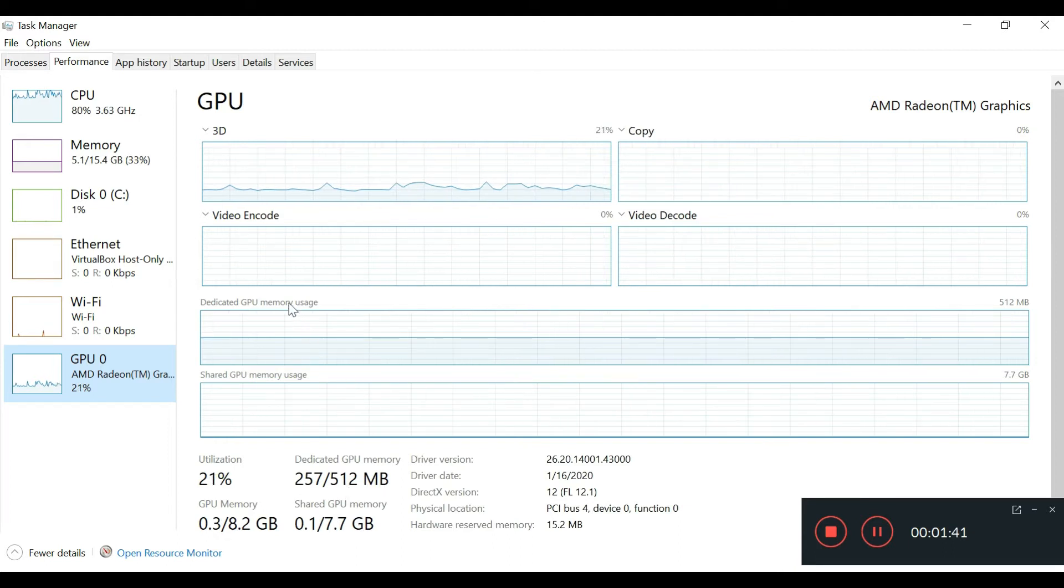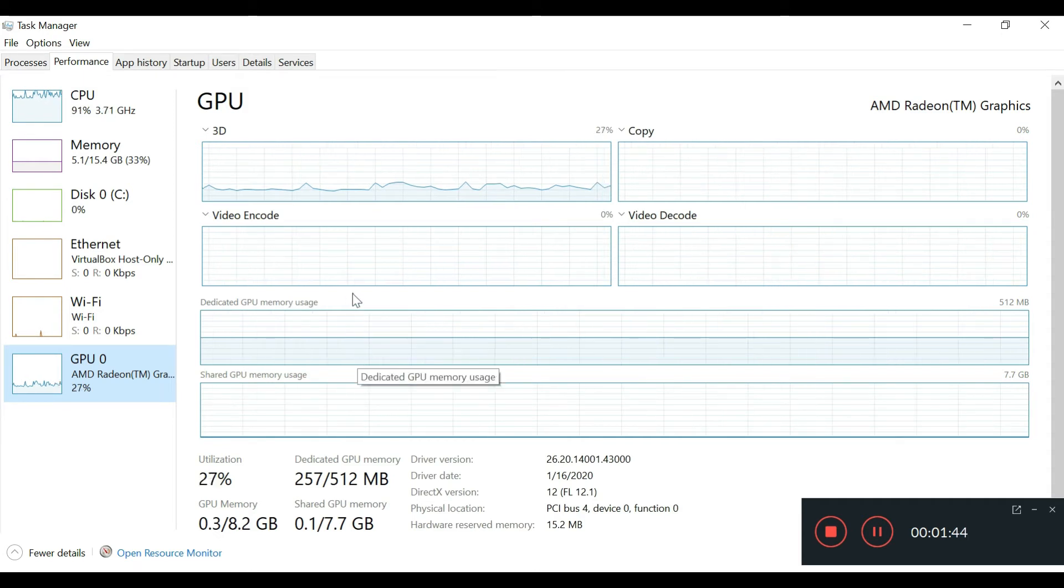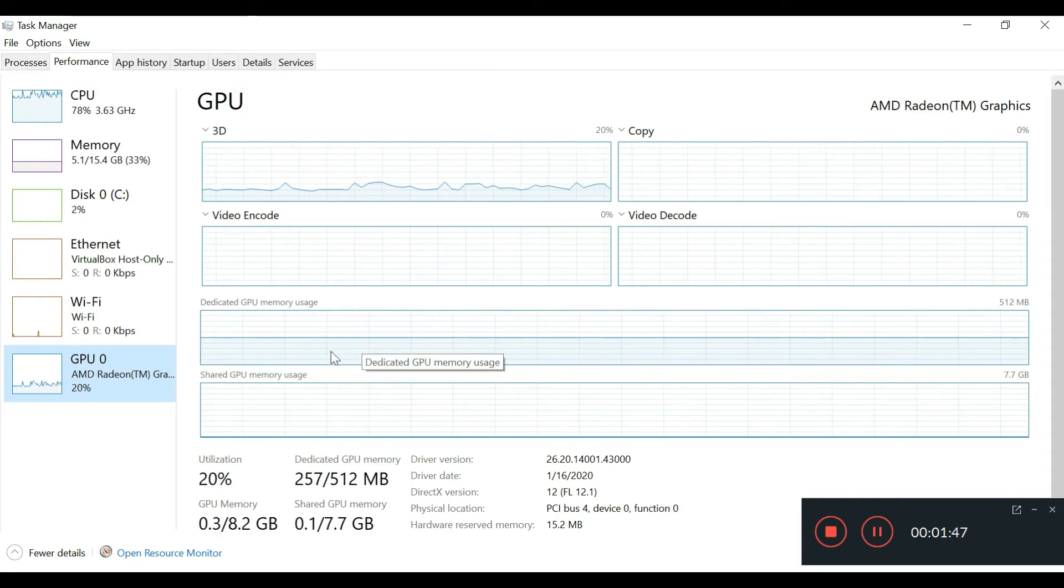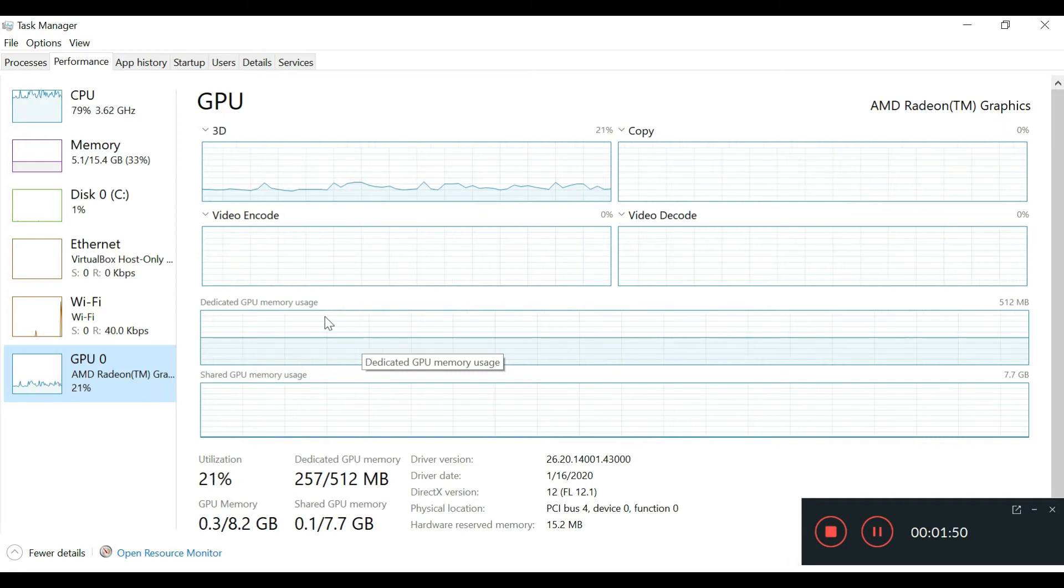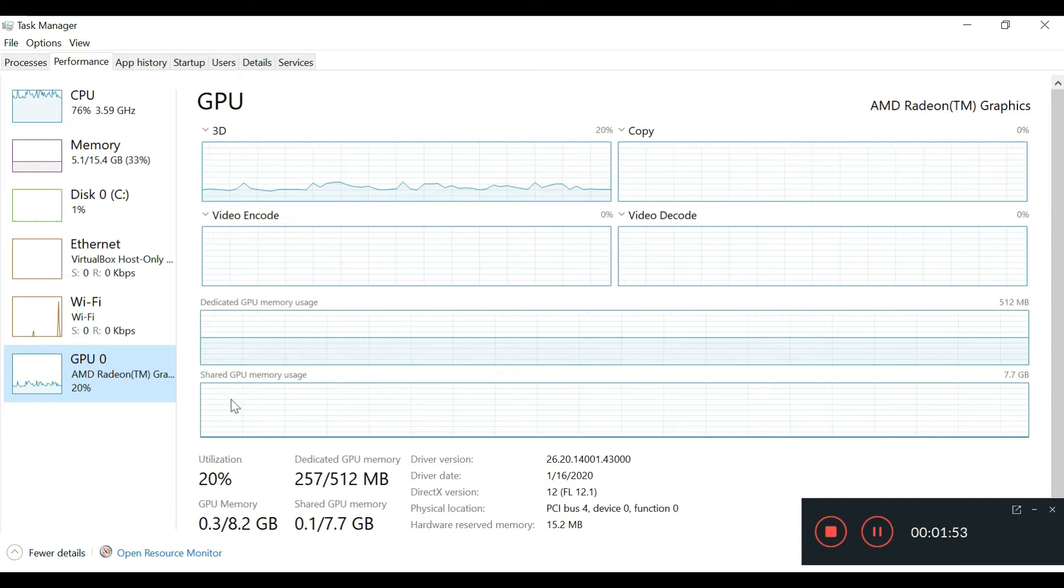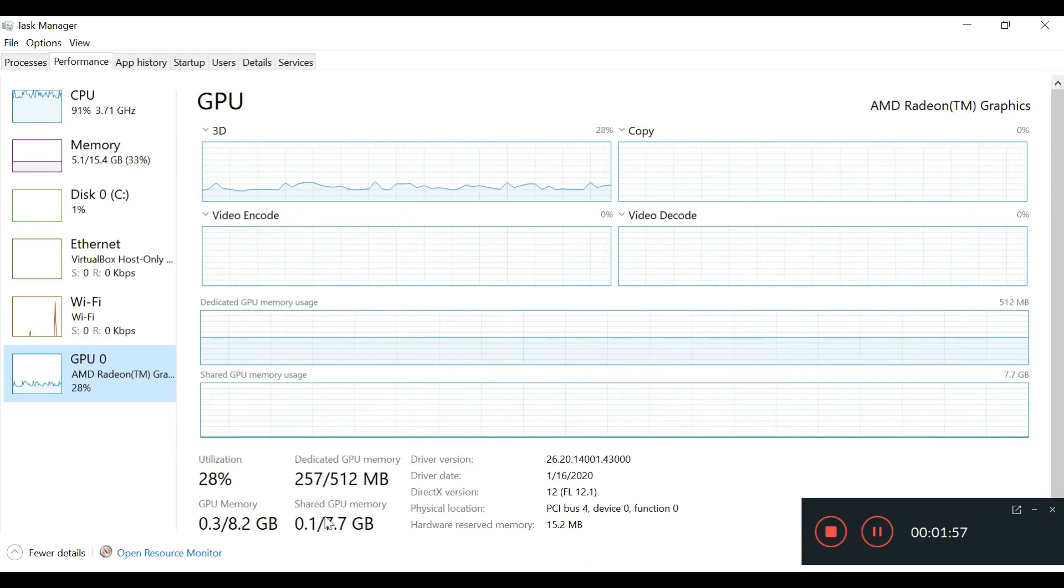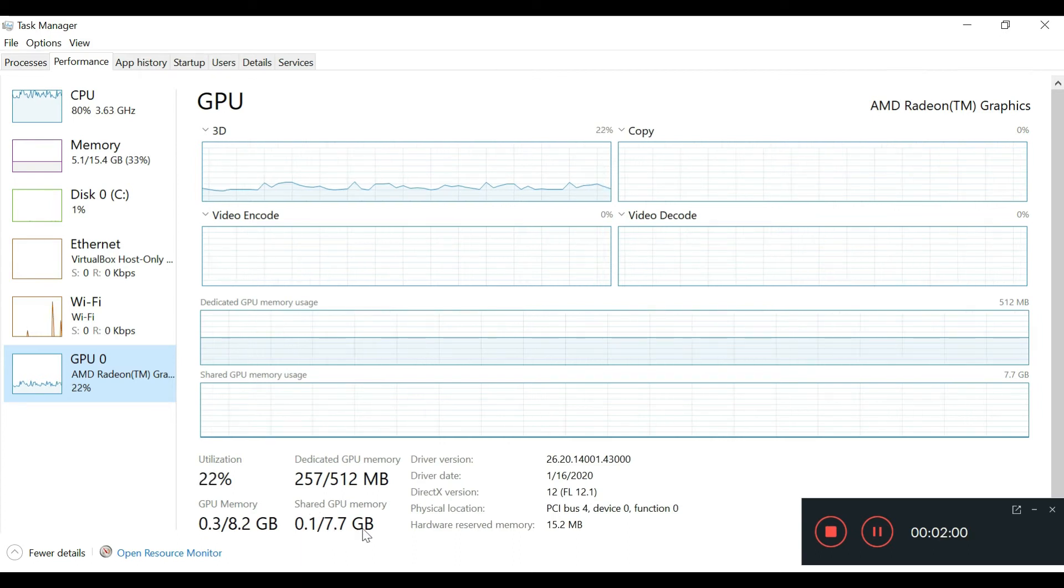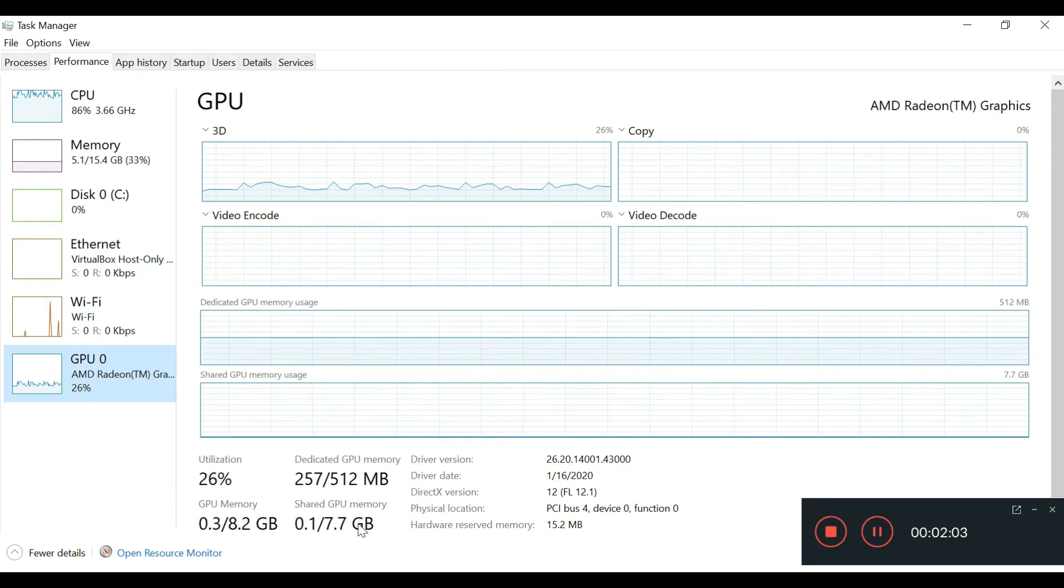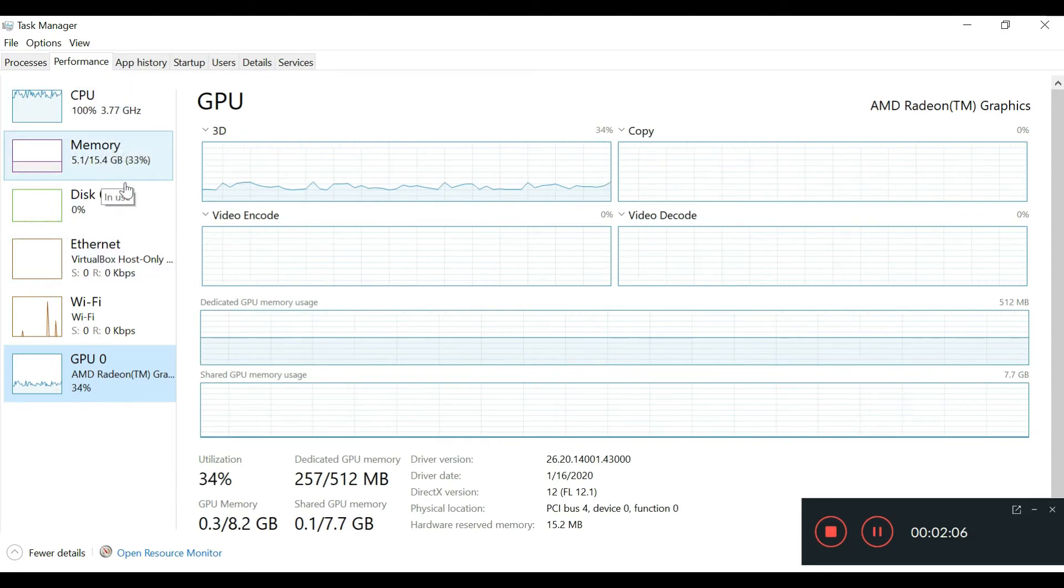Even though they mention it has shared memory, it also has that 512 megabytes of dedicated memory. When the system uses close to the max of the 512 megabytes, it switches over to use the shared GPU memory.